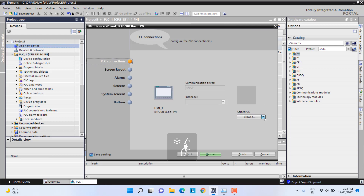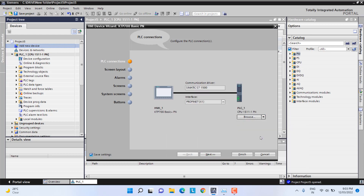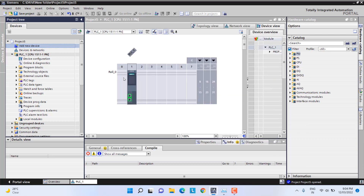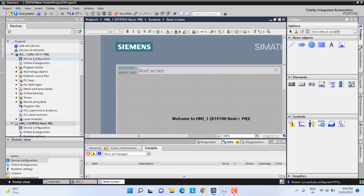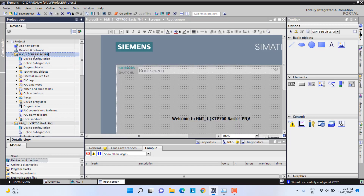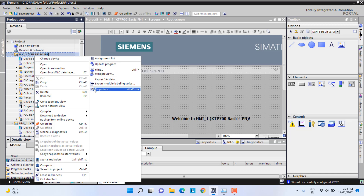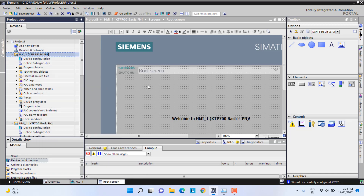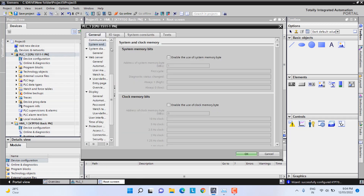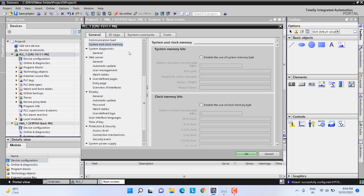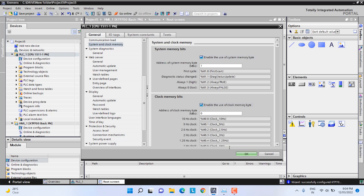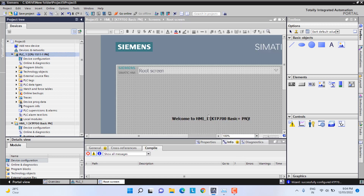Next I will link the PLC and HMI, and I will link it now. Then we will start making the logic. Before that, as a startup during initial setup, we will configure the system and clock memory bits. We can see those options here and we will enable both of them. This will be useful for our logic creation.